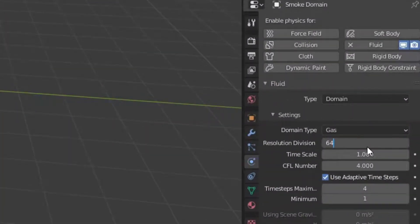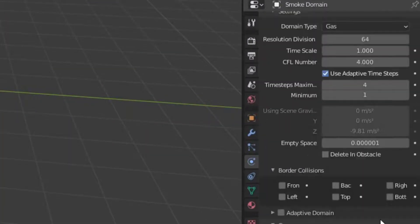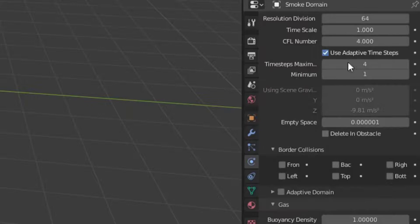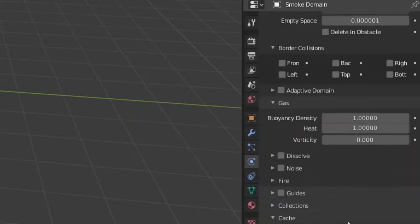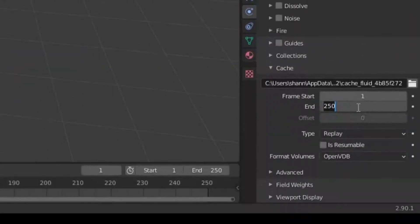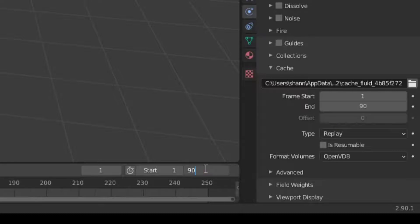You can select the resolution divisions. You can select the settings. First, you can select the animation length — select 9 frames.